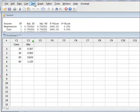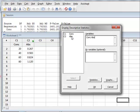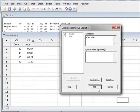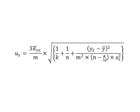In Minitab, we go to Stat, Basic Statistics, Display Descriptive Statistics, and select both variables. Under Statistics, we select the mean and the variance. For the x variable, the concentration, we have the variance, and for the y variable, the absorbance, we have the mean value of 0.0559. We now have all the relevant variable values and will be able to calculate the x uncertainty in the calibration for any given y value. Thank you.